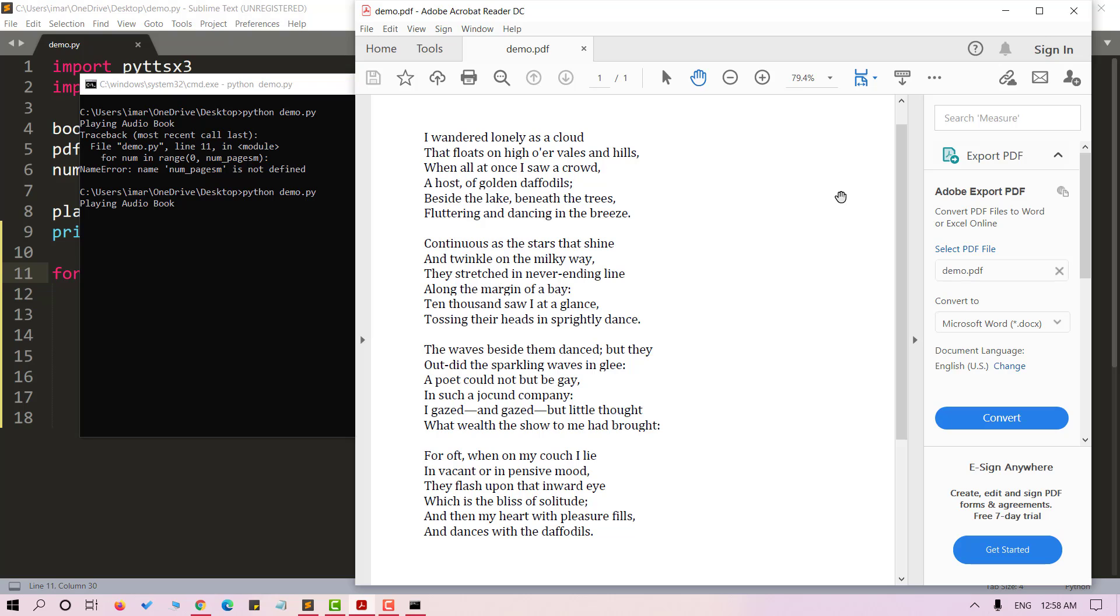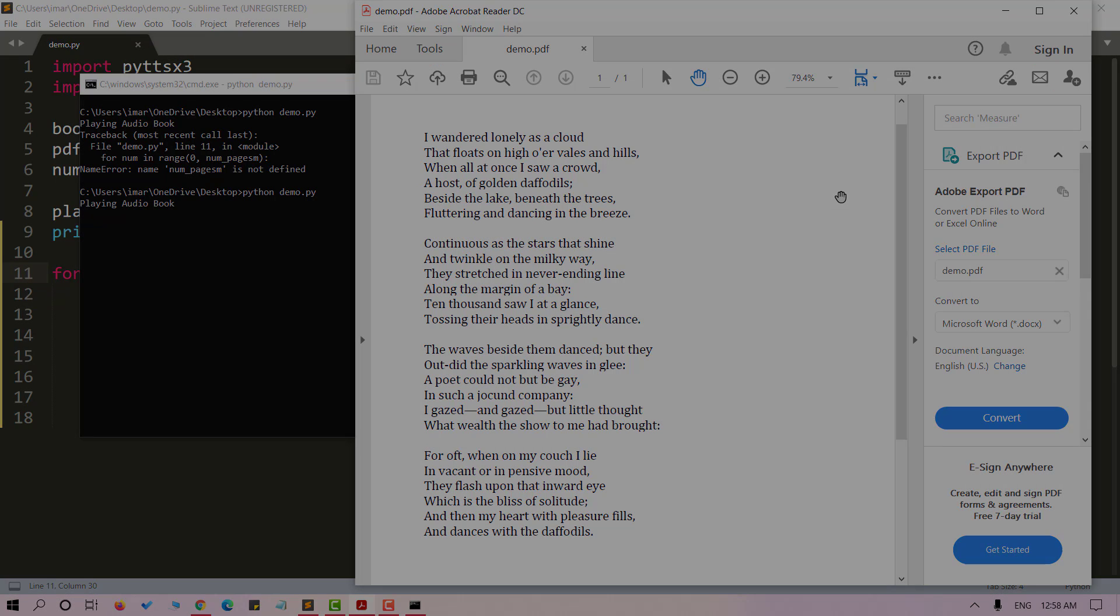A poet could not but be gay in such a jocund company. I gazed and gazed but little thought what wealth the show to me had brought. For oft when on my couch I lie in vacant or in pensive mood, they flash upon that inward eye which is the bliss of solitude. And then my heart with pleasure fills and dances with the daffodils.